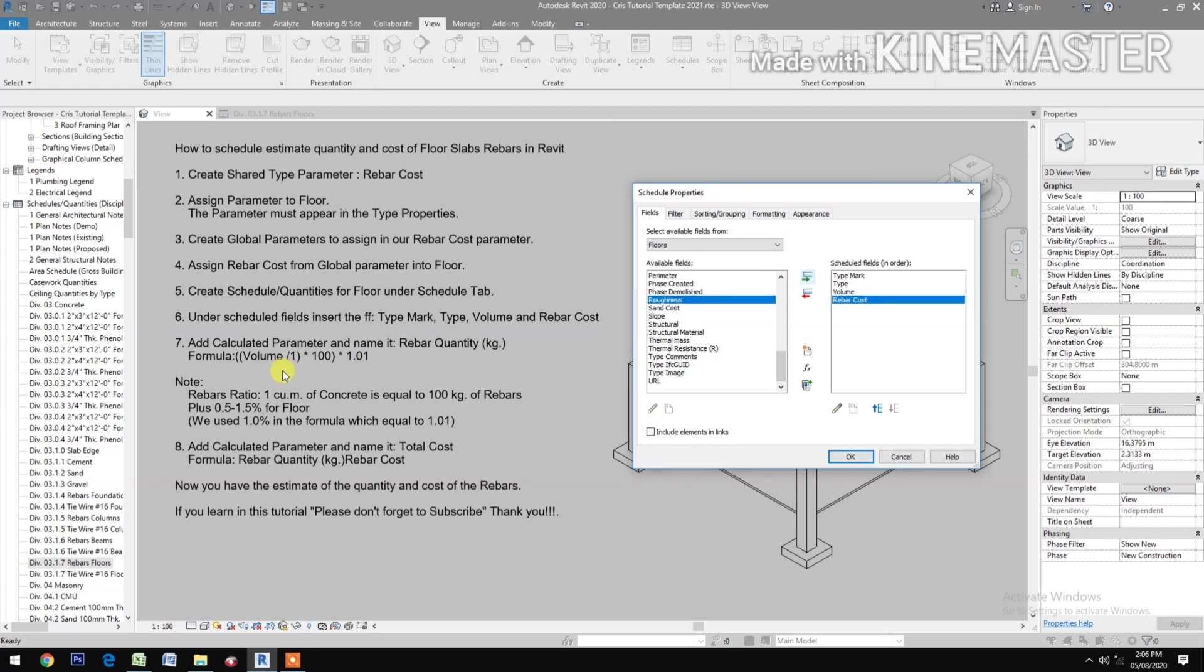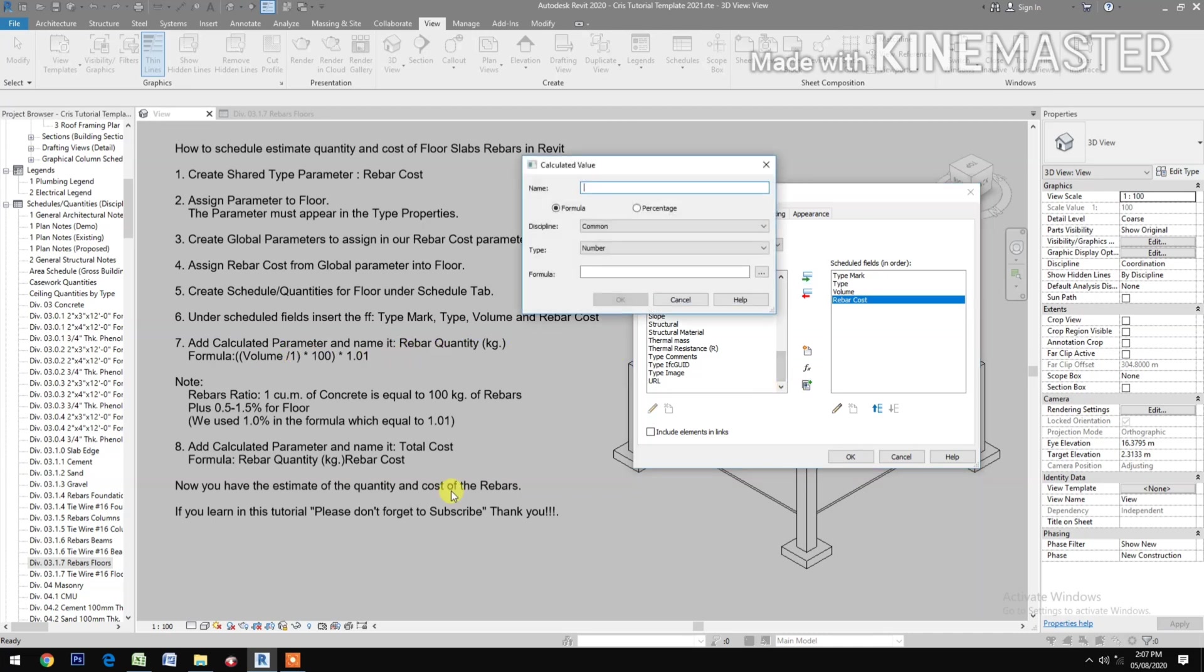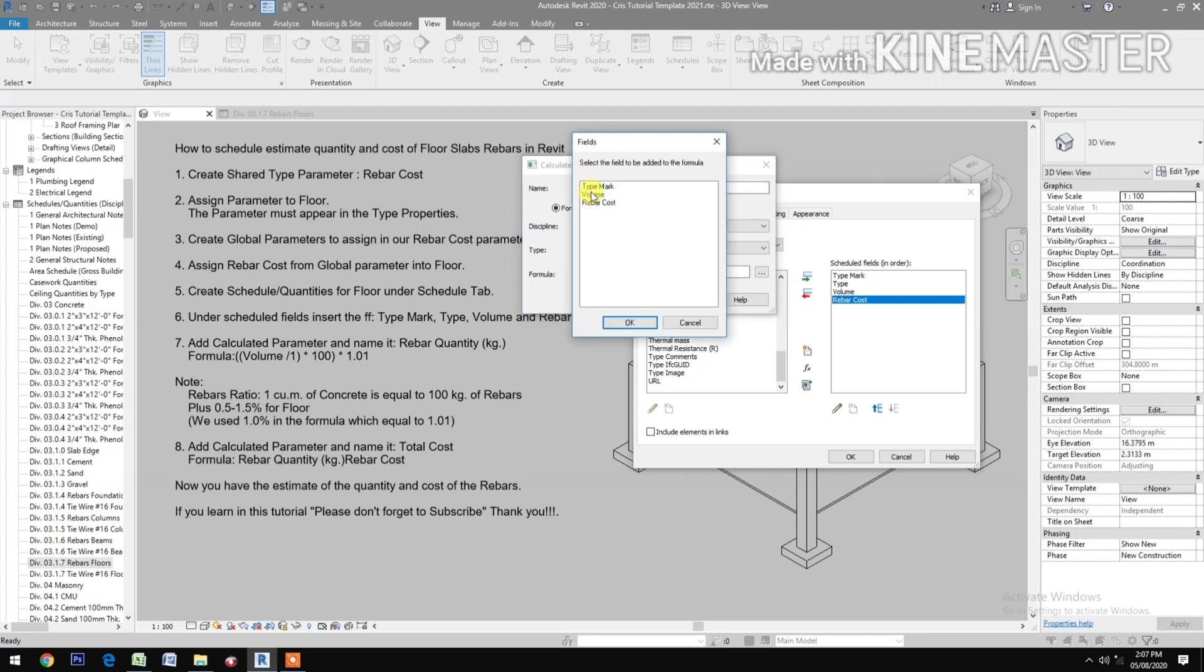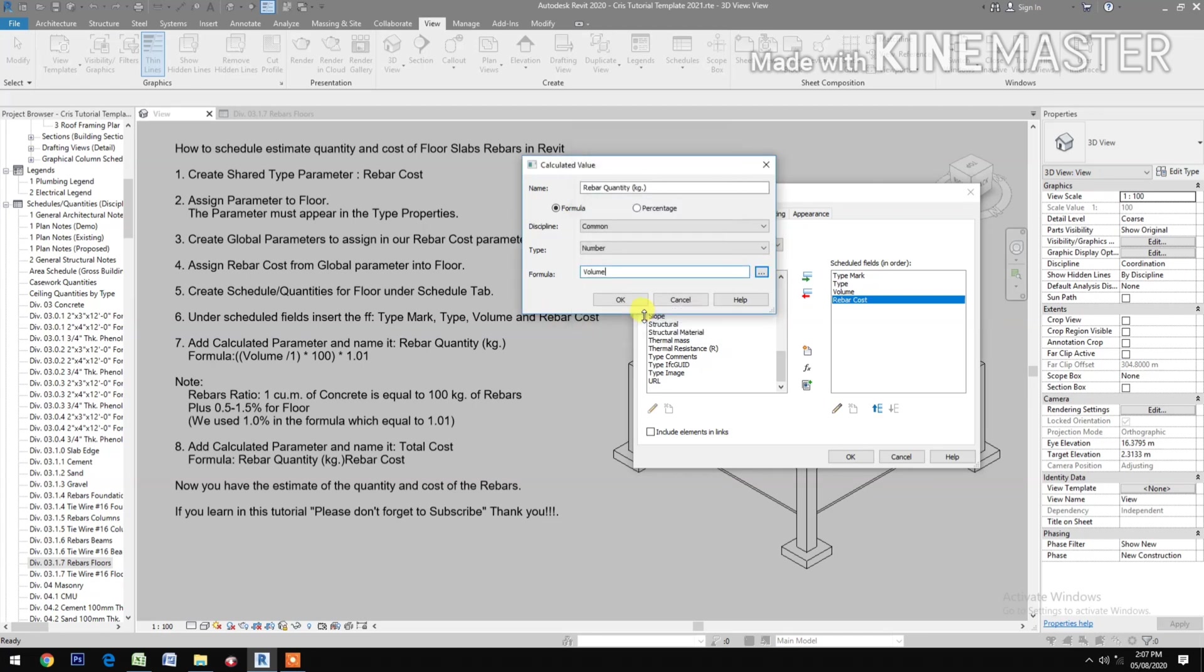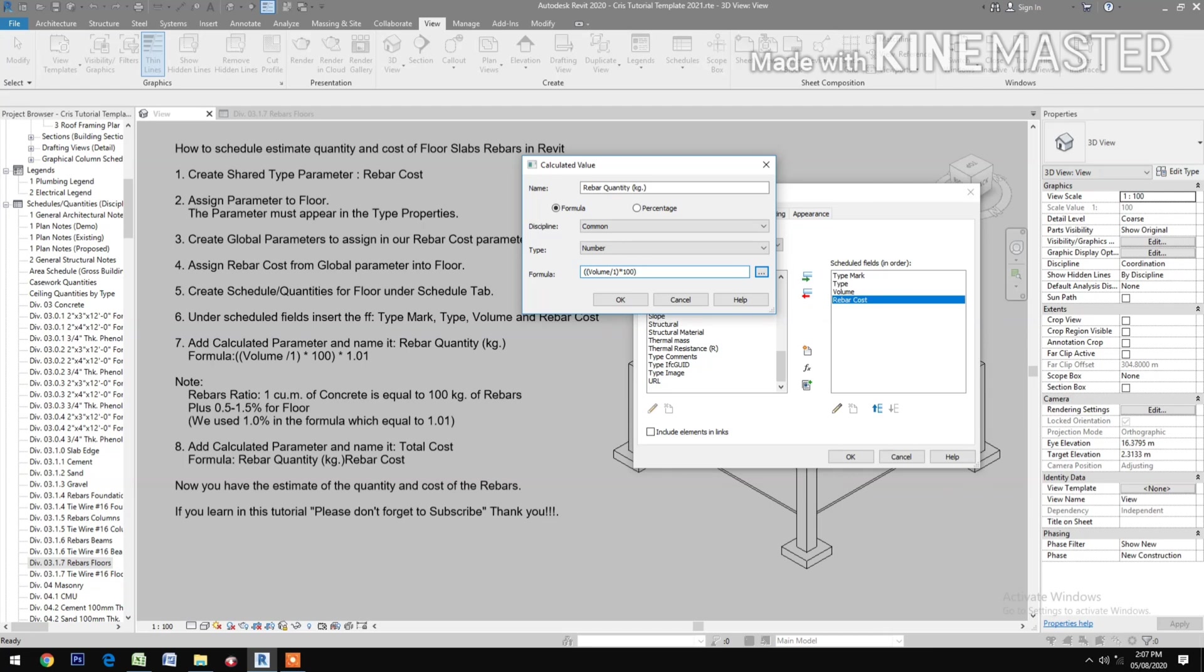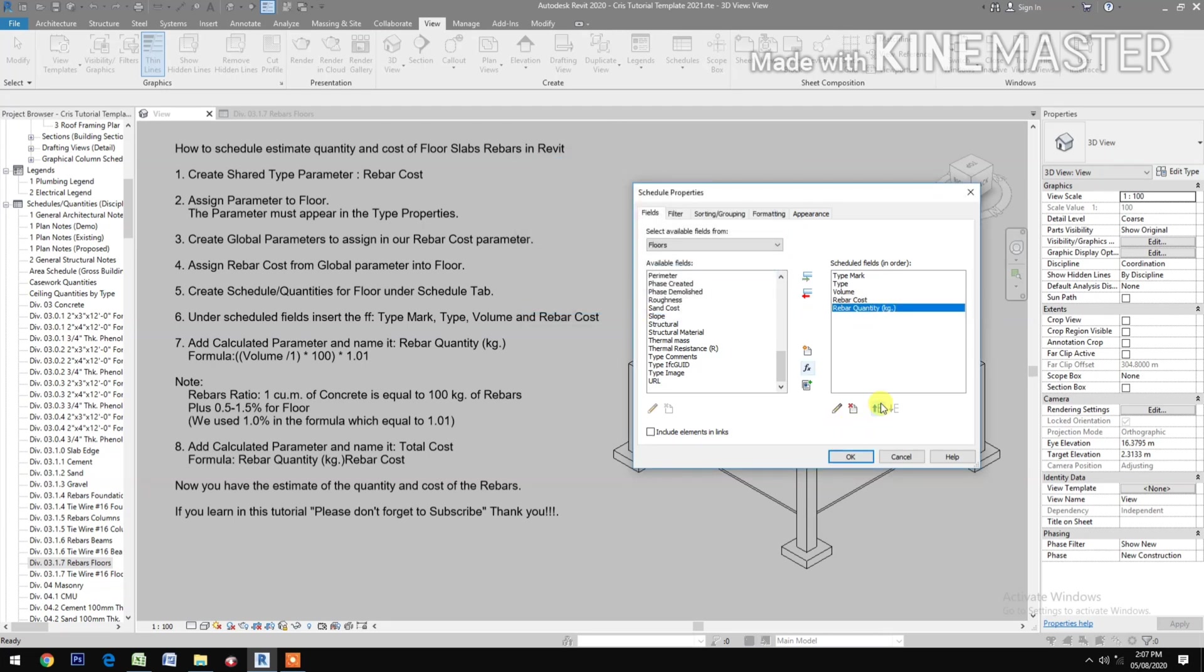Add Calculated Parameter and name it Rebar Quantity, unit in kilogram. Then go to the formula. The formula is volume over 1, close and open parenthesis, times 100, times 1.01. Note: rebar ratio, 1 cubic meter of concrete equals 100 kilograms of rebar plus 0.5 to 1.5% for floor. We use 1% in the formula which equals 1.01.